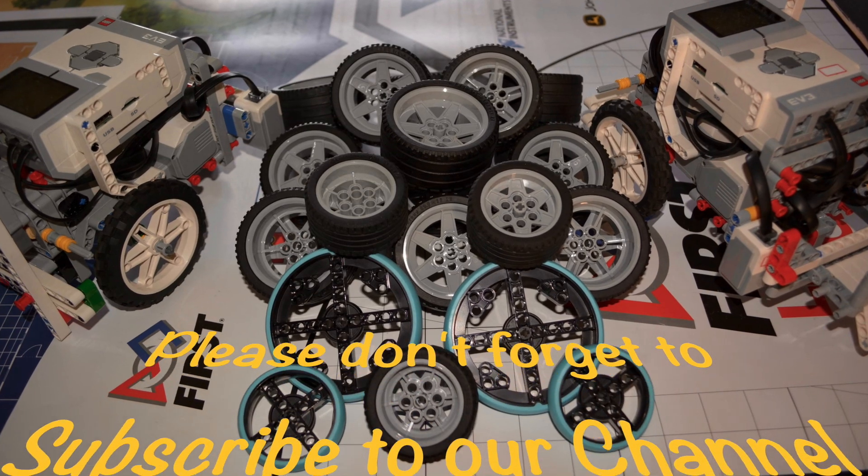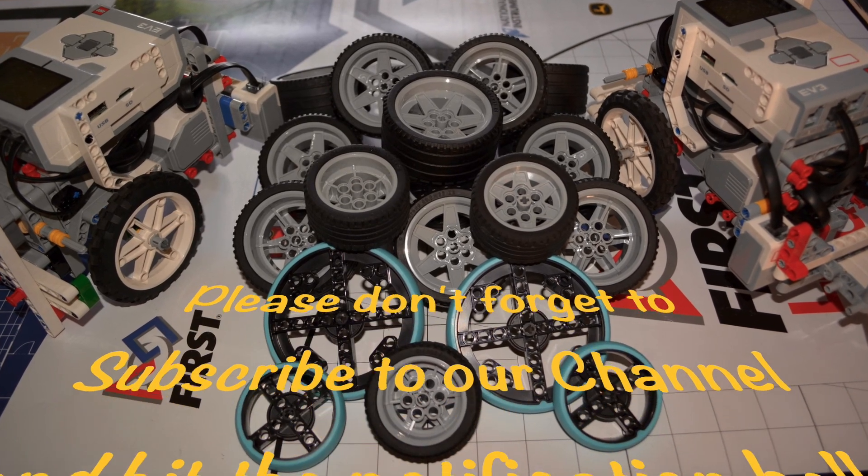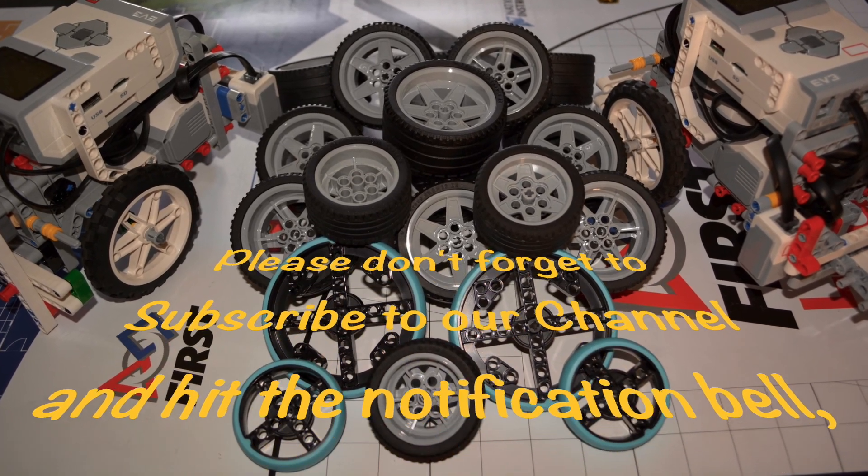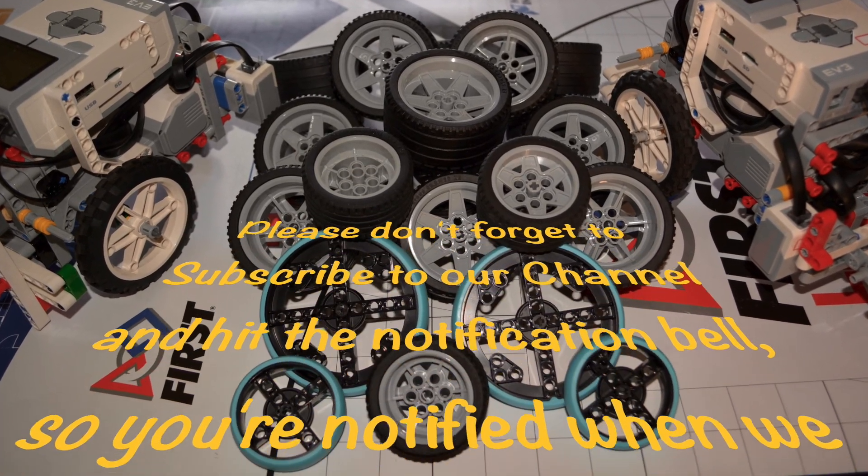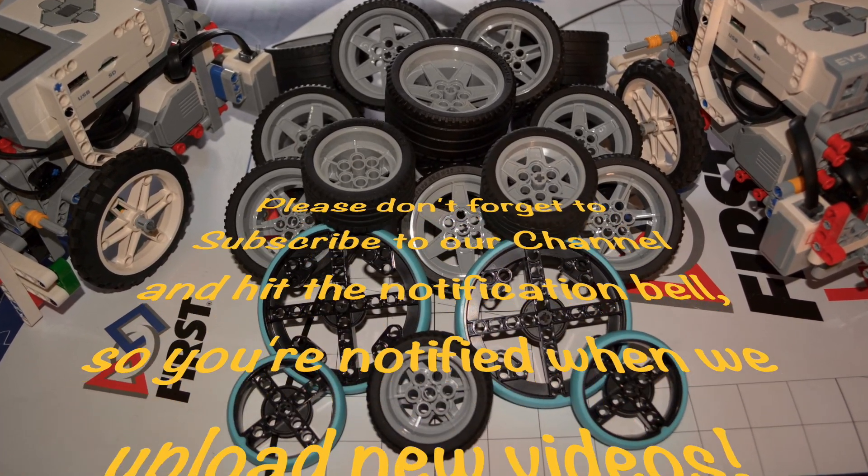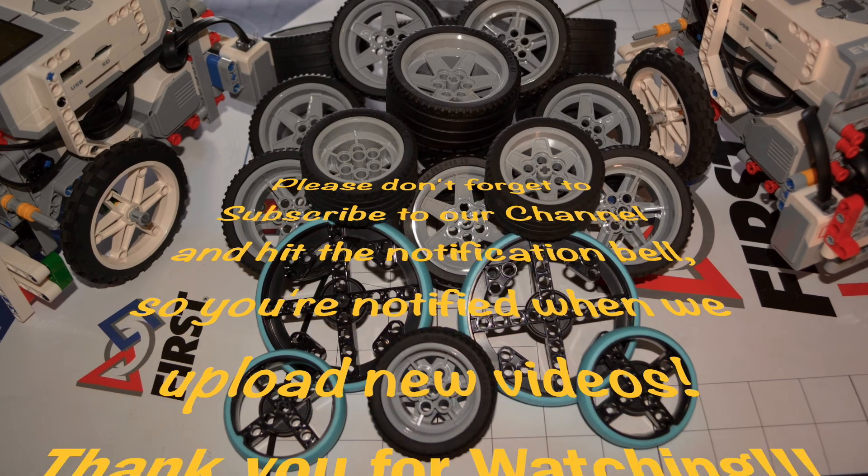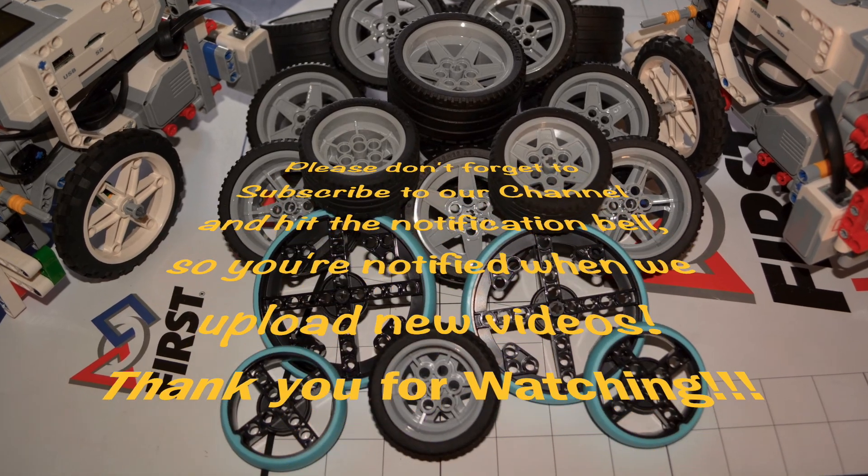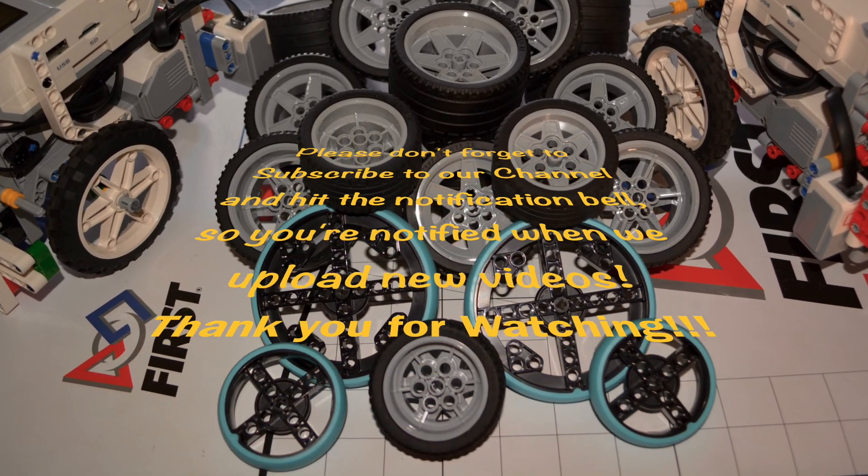Please don't forget to subscribe to our channel and hit the notification bell so you're notified when we upload new videos. Thank you for watching!